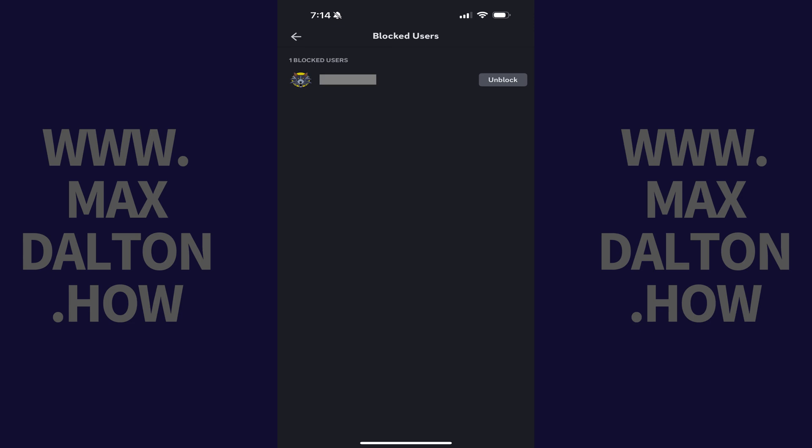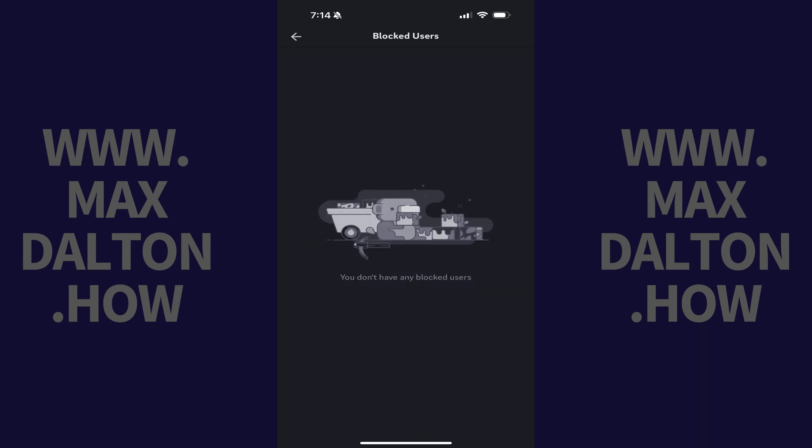If you have a change of heart and want to unblock a Discord user, you can do that easily by tapping unblock next to that user. That user will be unblocked immediately.